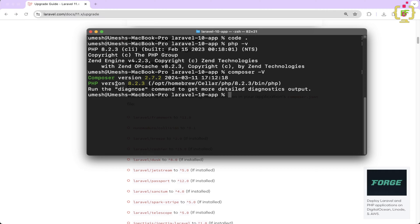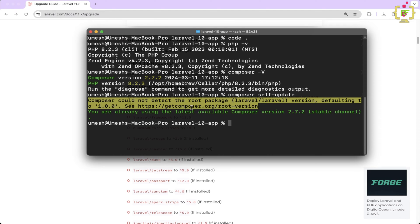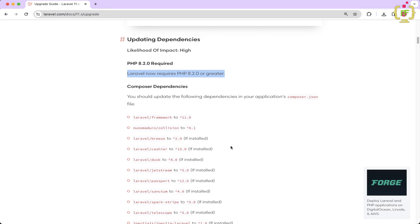If you don't have the latest version of the composer, then simply you can type composer self-update. If you will hit enter, it will upgrade to the latest version. So currently, it said you are already using the latest available composer version. Now we are ready to go to the upgrade guide.